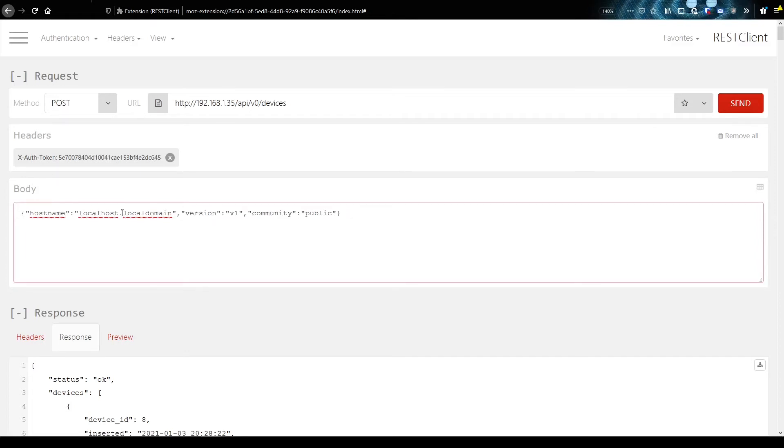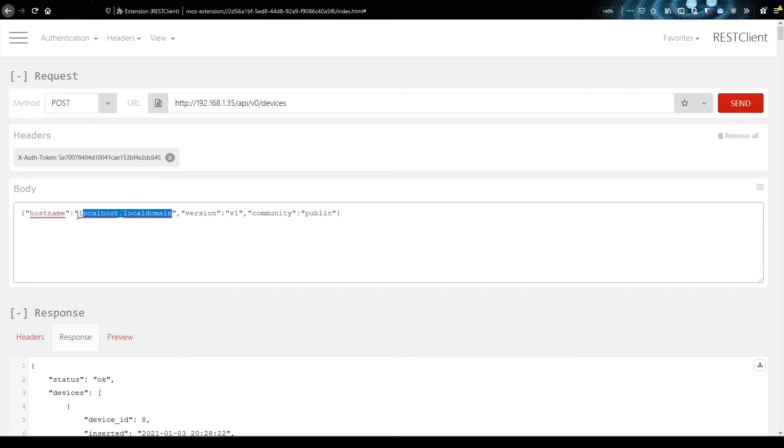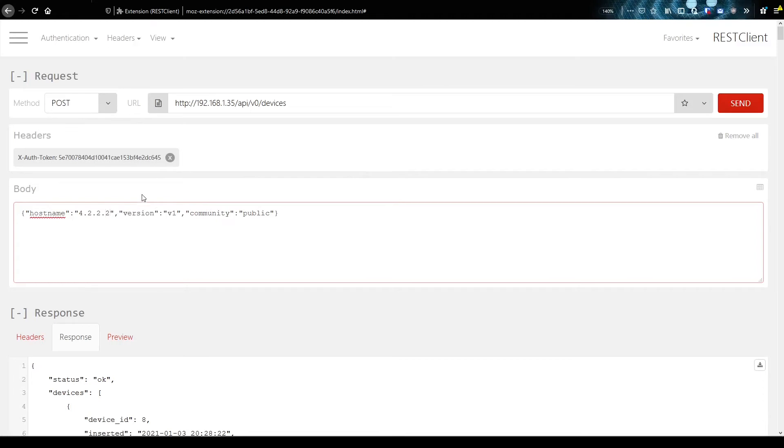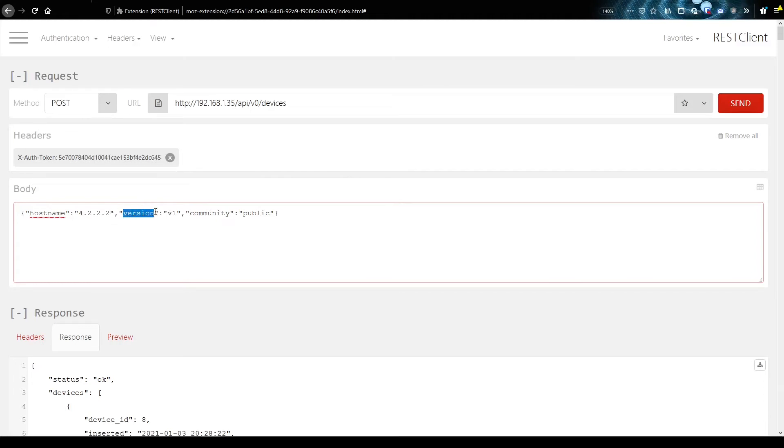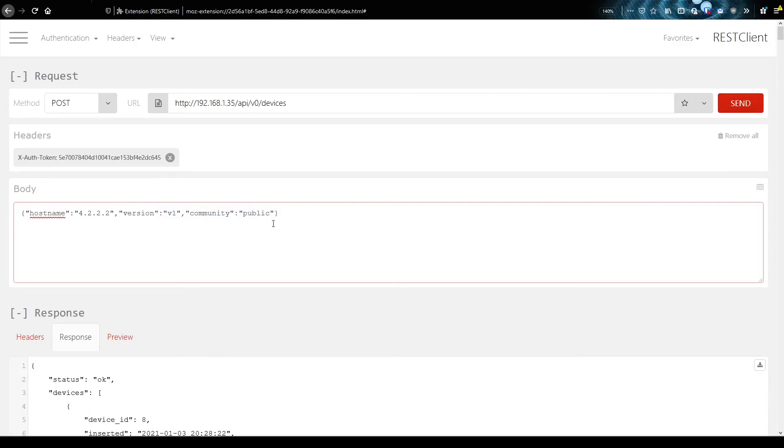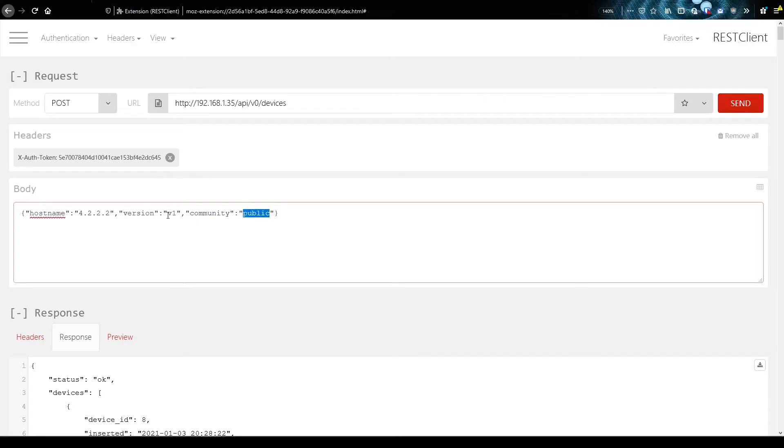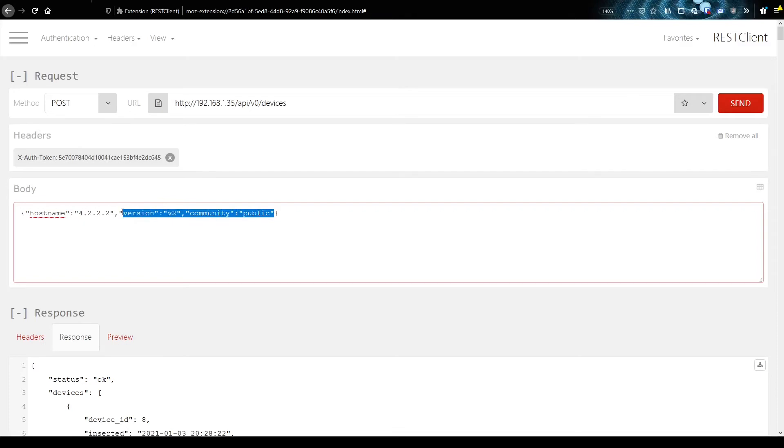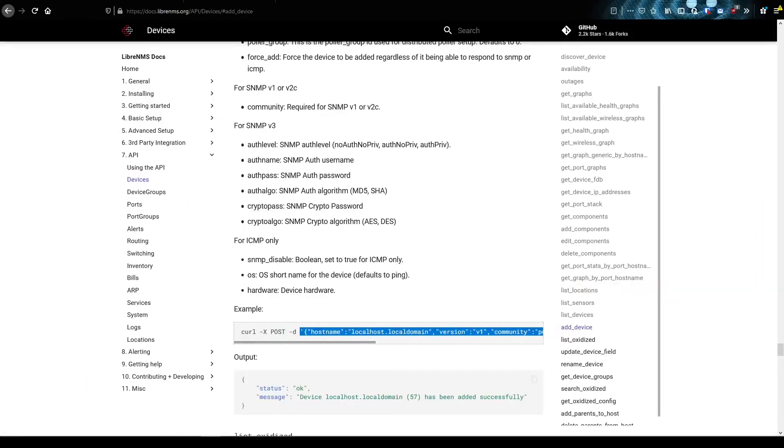So for the hostname, I'm going to add an IP address in here. 4.2.2.2. And that is a DNS server on the internet. So I don't have SNMP permissions to that. So I'm going to delete all this because I can't use this. But if it did support SNMP, you could just put your community string in here and maybe change this to version two. And that would add it. But since we don't have SNMP on this device, I'm going to delete all this. I'm going to go back here.